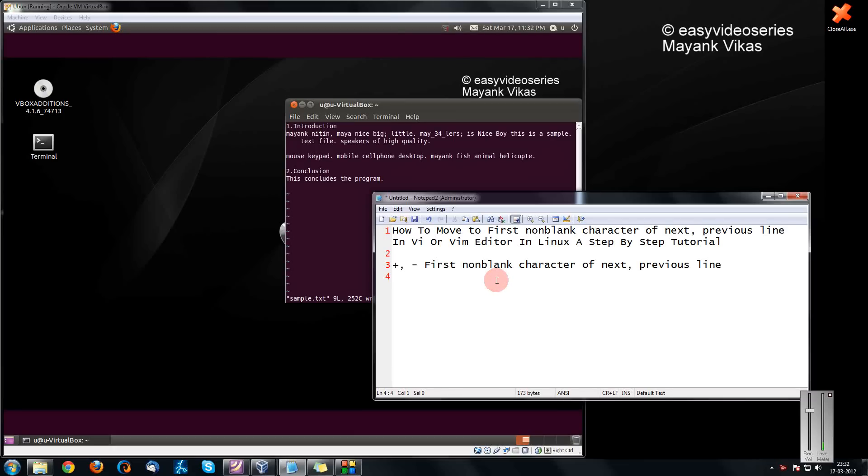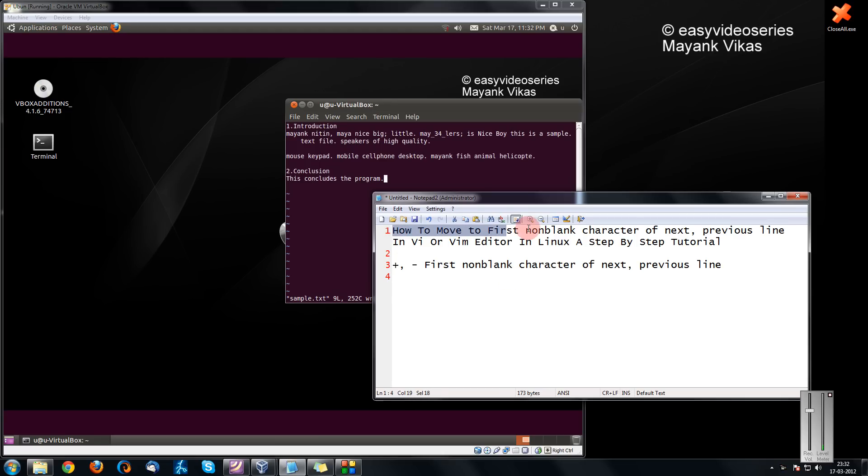Hey friends, welcome to another tutorial of easy video series. This is Mayank Karwal here and I'm going to show you how to move to the first non-blank character of the next or the previous line in VI editor.